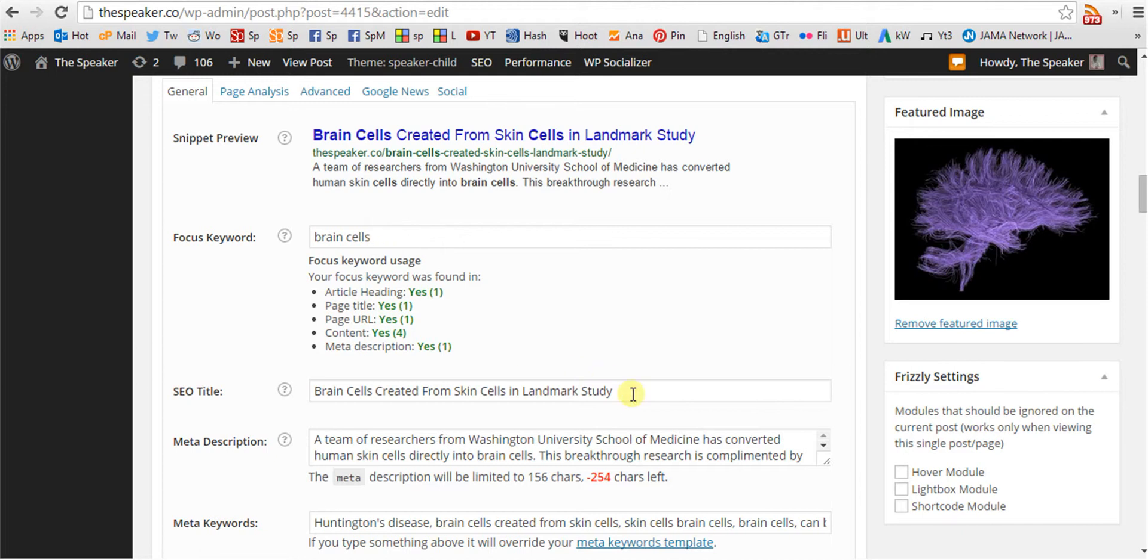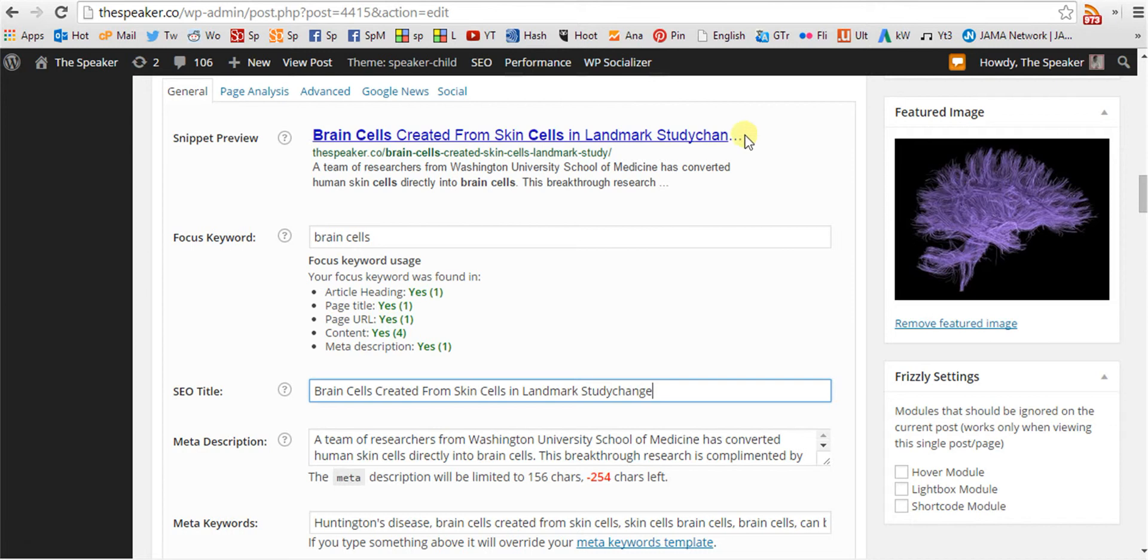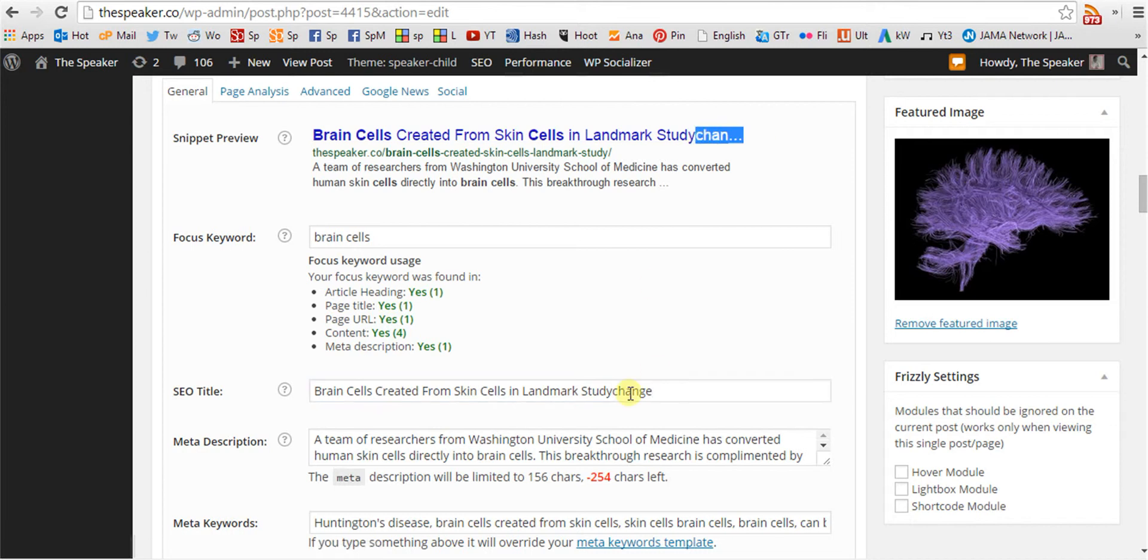The SEO title is the same as the article's title. If we change the article title, we can see that our display also changes.